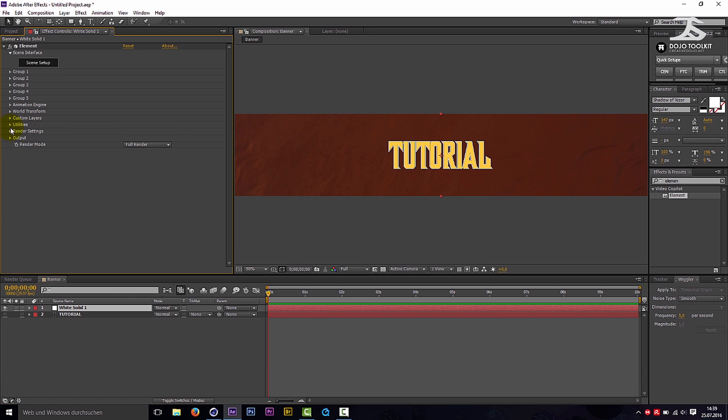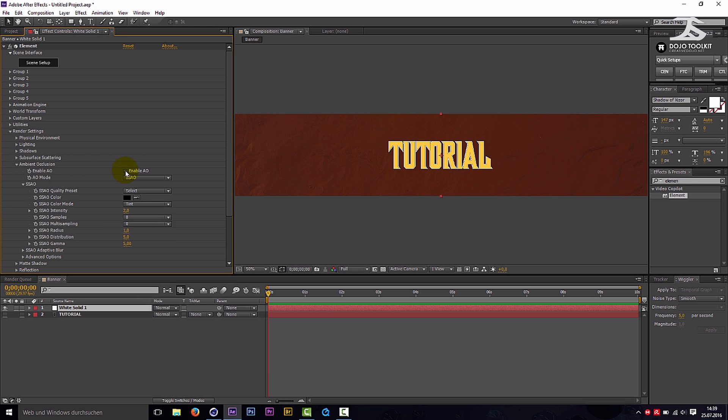Go to Ambient Occlusion and enable it. Increase the intensity to 25.